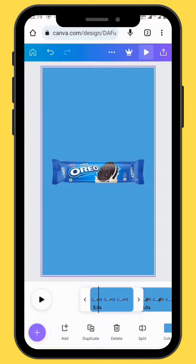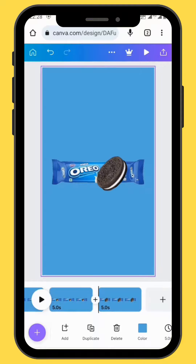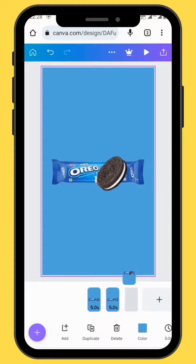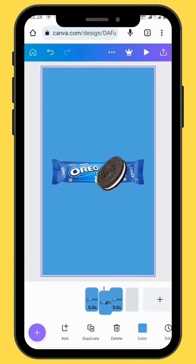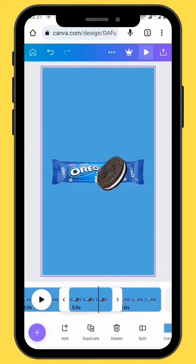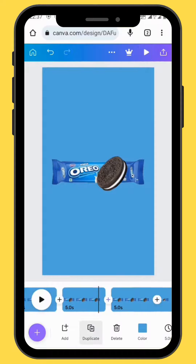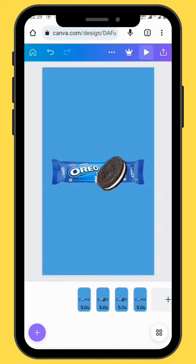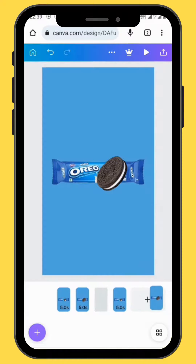Go back and duplicate the first frame. Now it's time to switch frames. Take the third frame and drag it to the left-hand side so that it becomes the second frame. Then make a duplication of that same frame and drag it to the right-hand side so that it becomes the fourth frame.